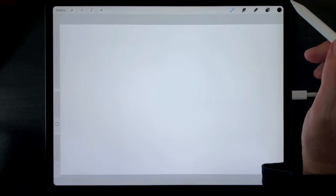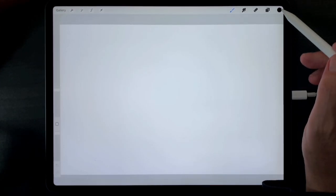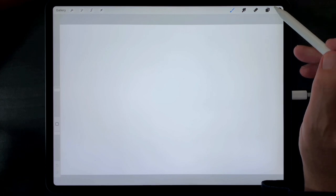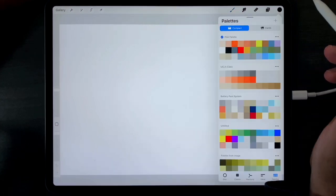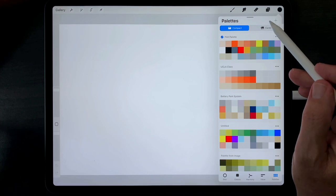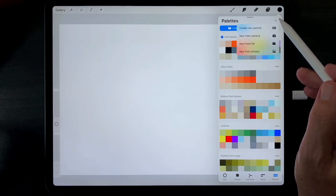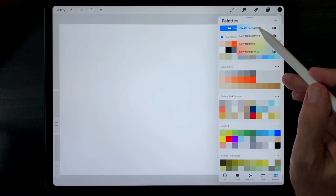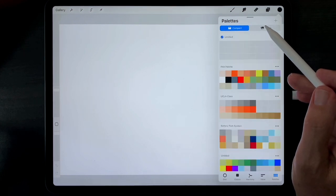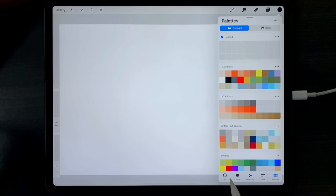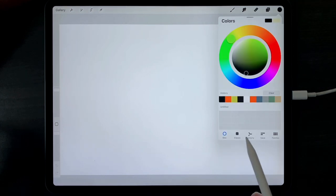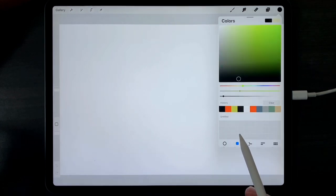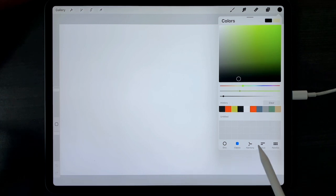To create a new custom color palette, tap on the color indicator circle. Tap on the plus sign at the top. Tap create new palette. Tap below on the disk or classic or any of the other modes.